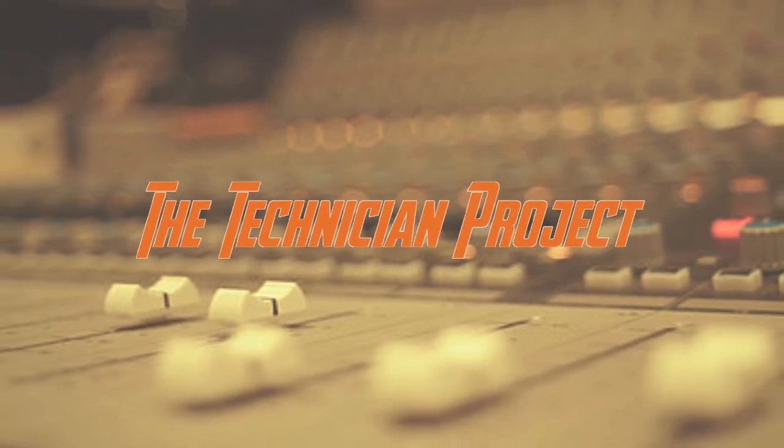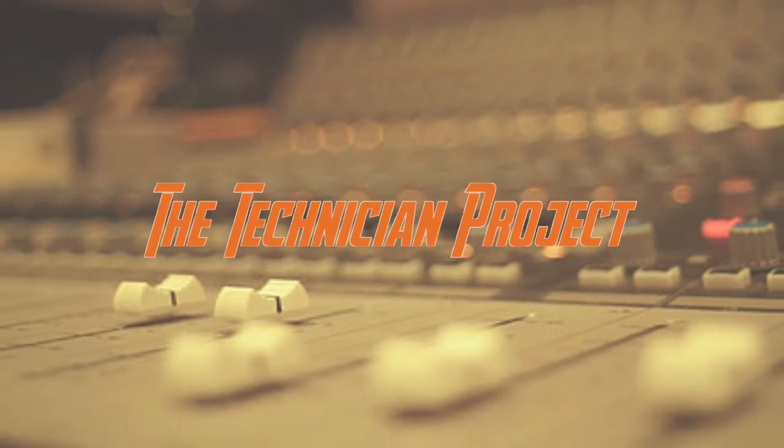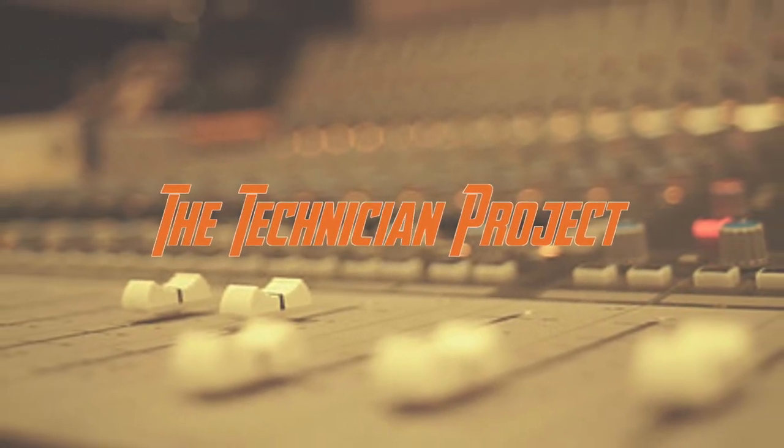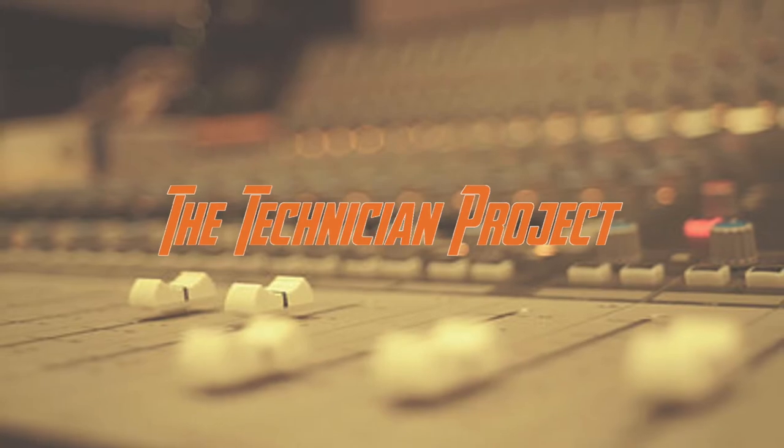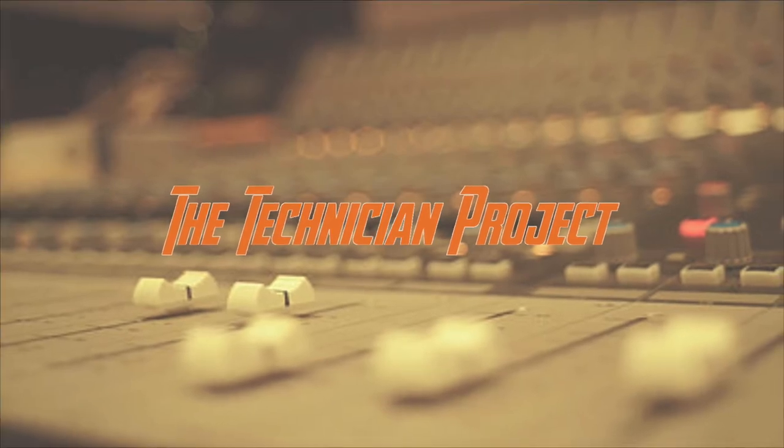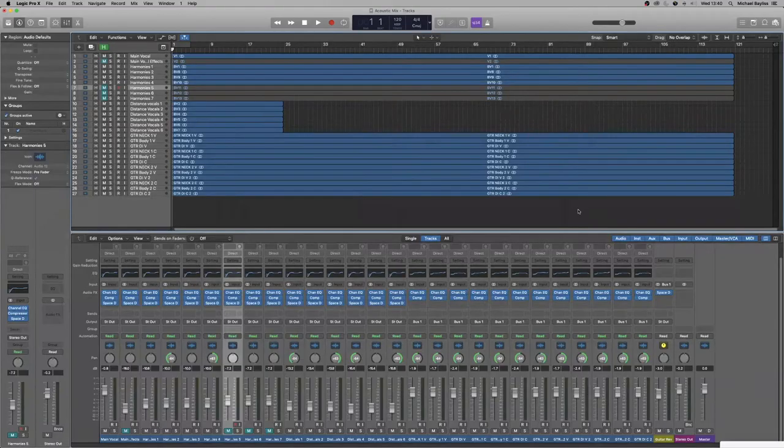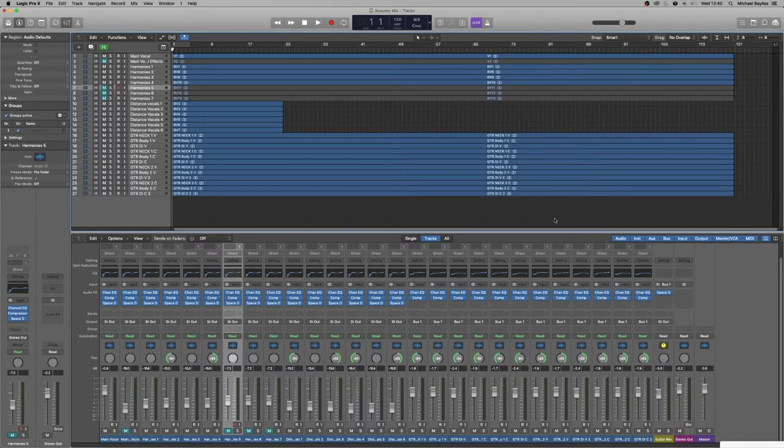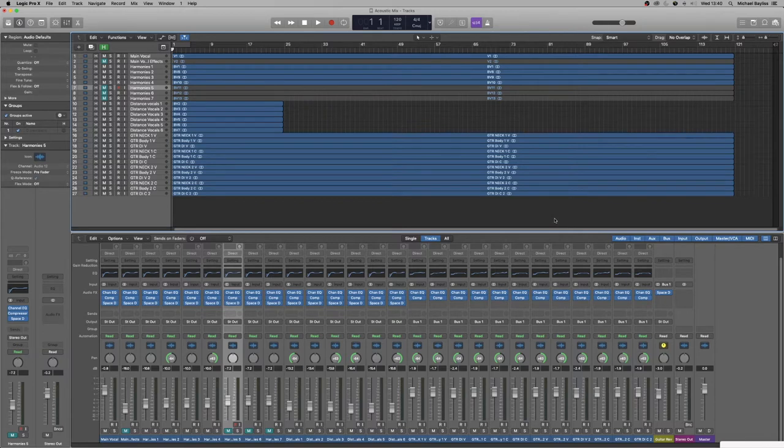Welcome back fellow techies to our latest tutorial video. I am the Technician Project and today's tutorial is going to show you how to get your acoustic mix ready, part 6: mastering.